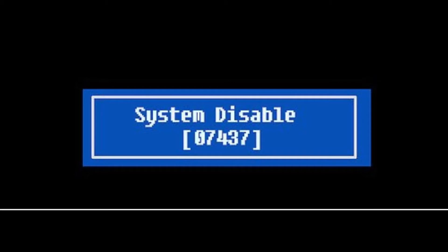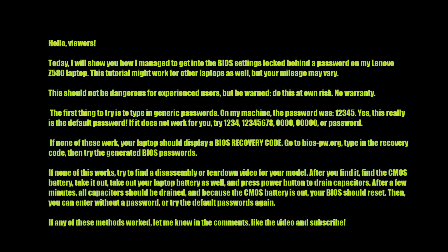If none of these work, your laptop should display a BIOS recovery code. Go to the BIOS, type in the recovery code, then try the generated BIOS passwords.